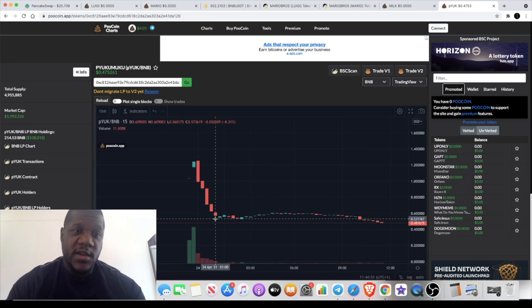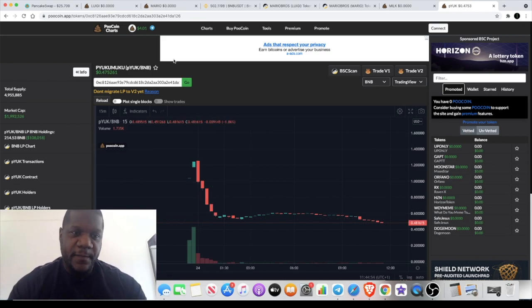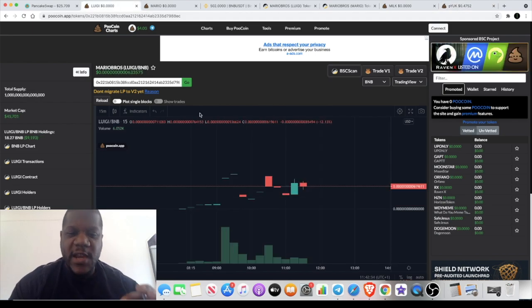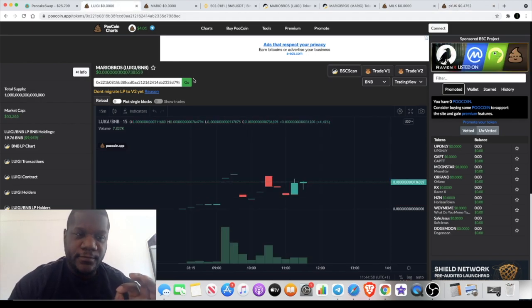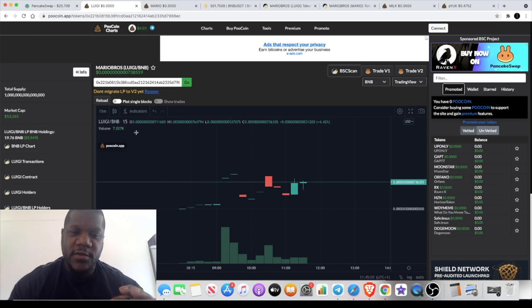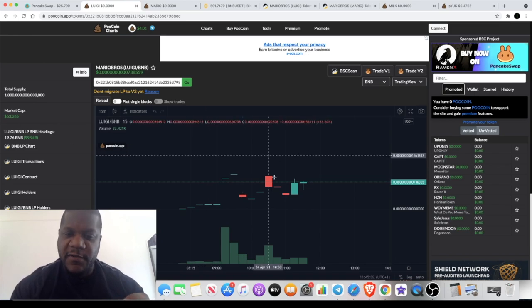Do your own research before you come accusing me of stuff. But anyway, let's crack on with the video. So Luigi is a very low market cap token.